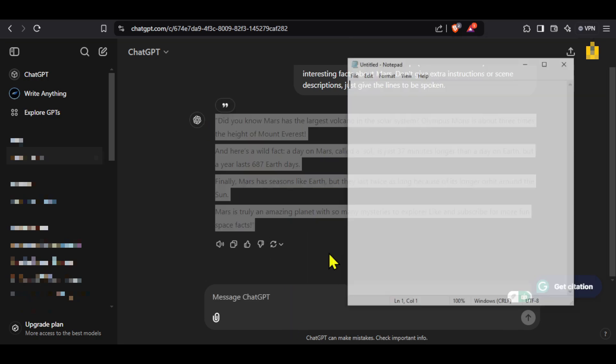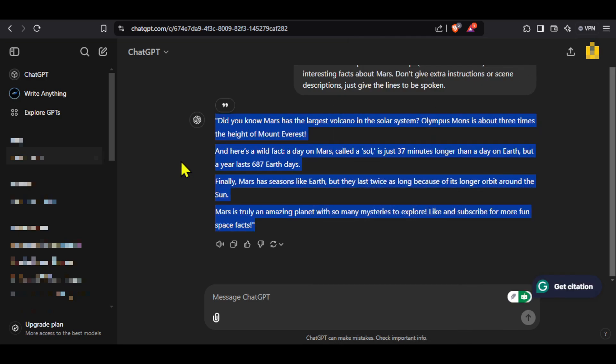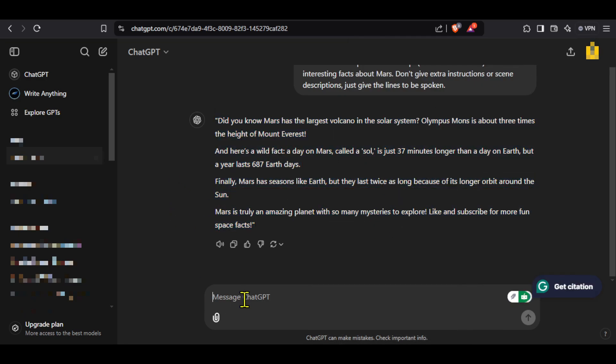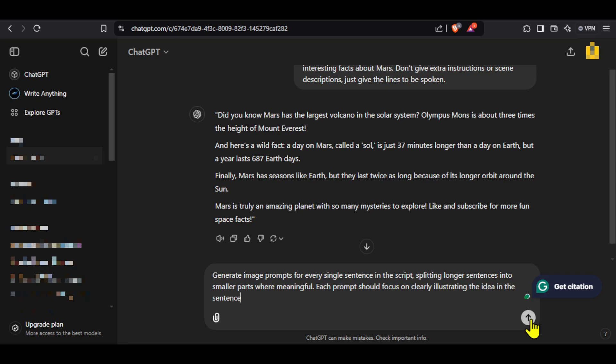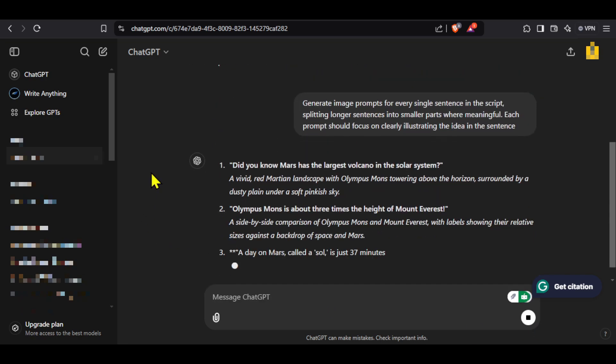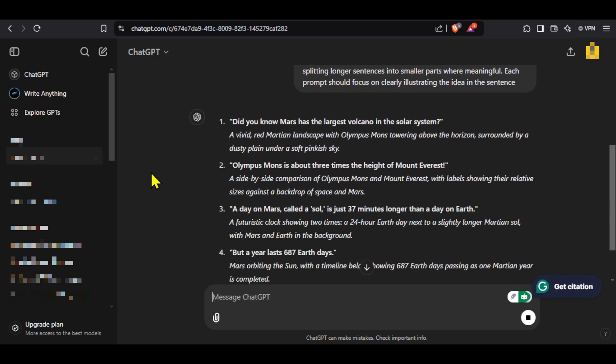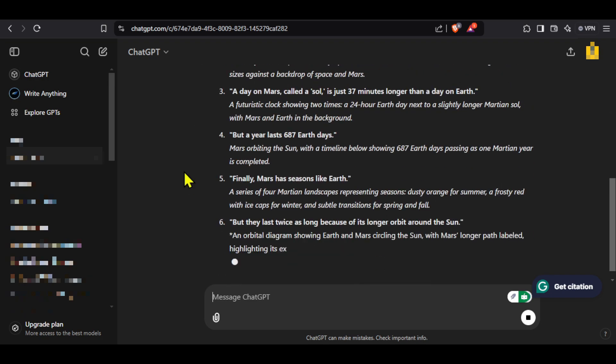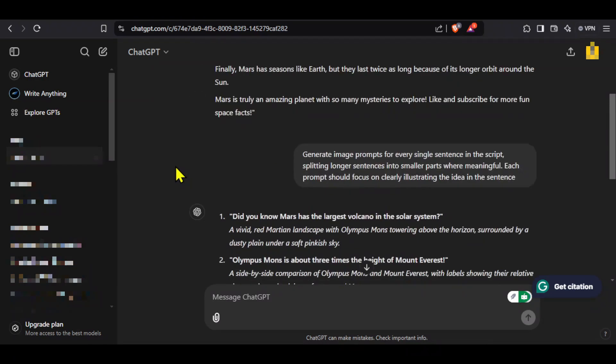Now we will give ChatGPT another prompt asking it to generate prompts that we can use to generate images that we will use in our video. Again you will find this prompt in the description of this video. You can see that ChatGPT is providing us with prompts needed to generate images. Our first step is now complete.